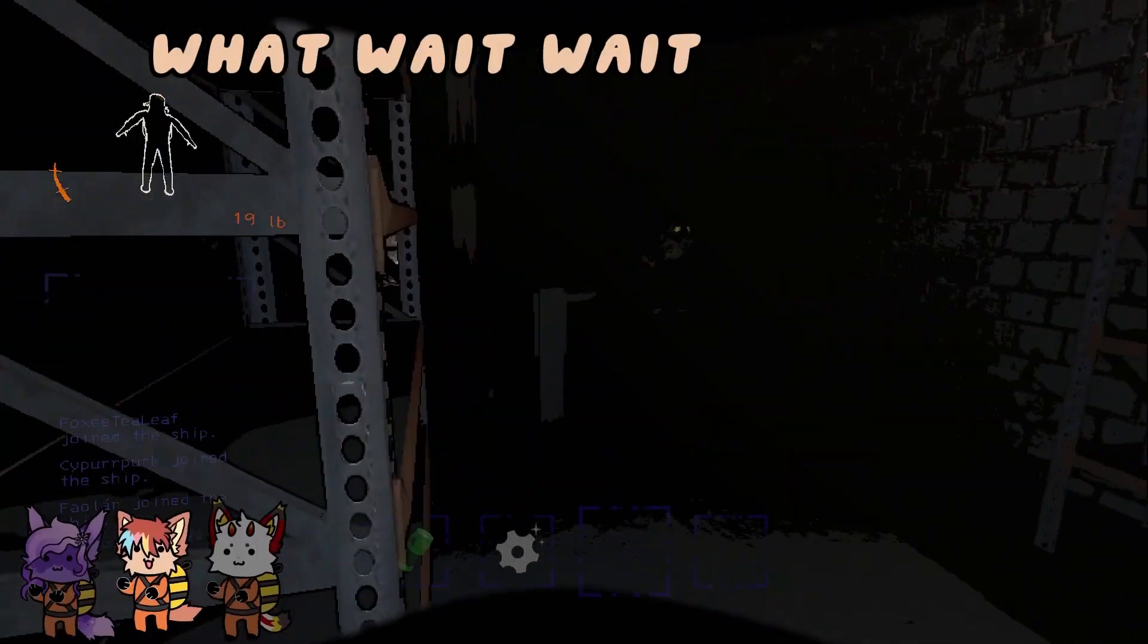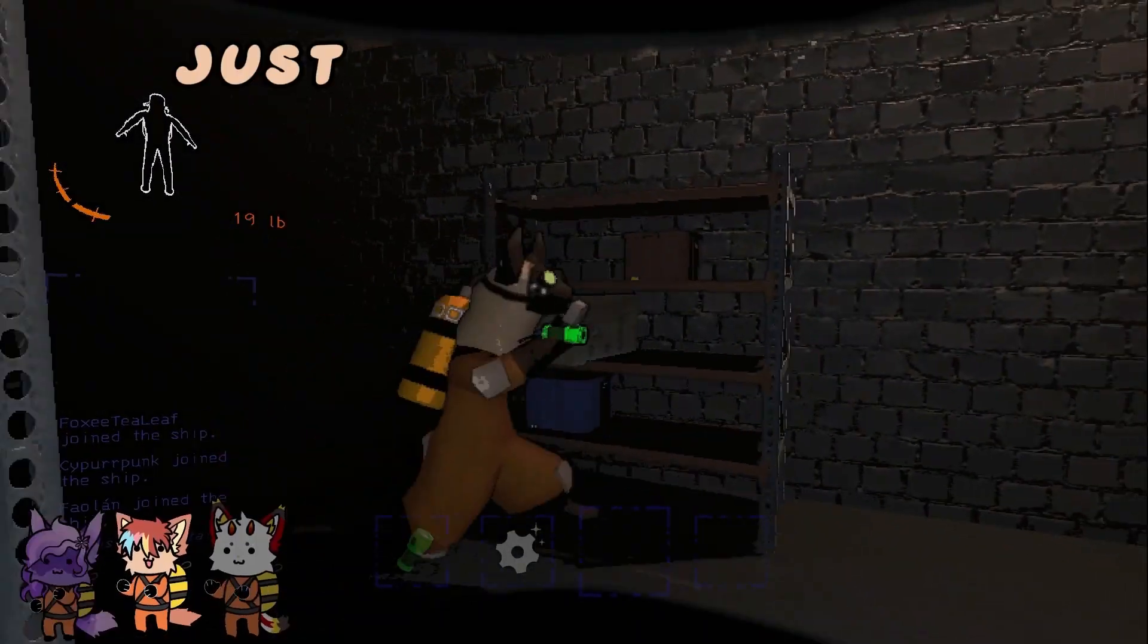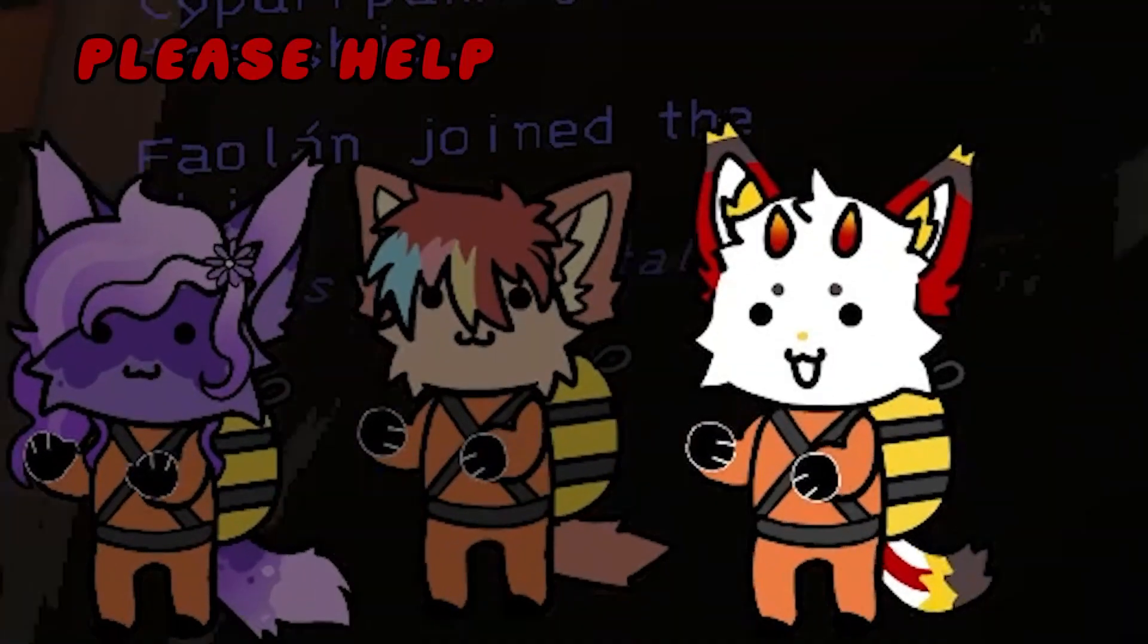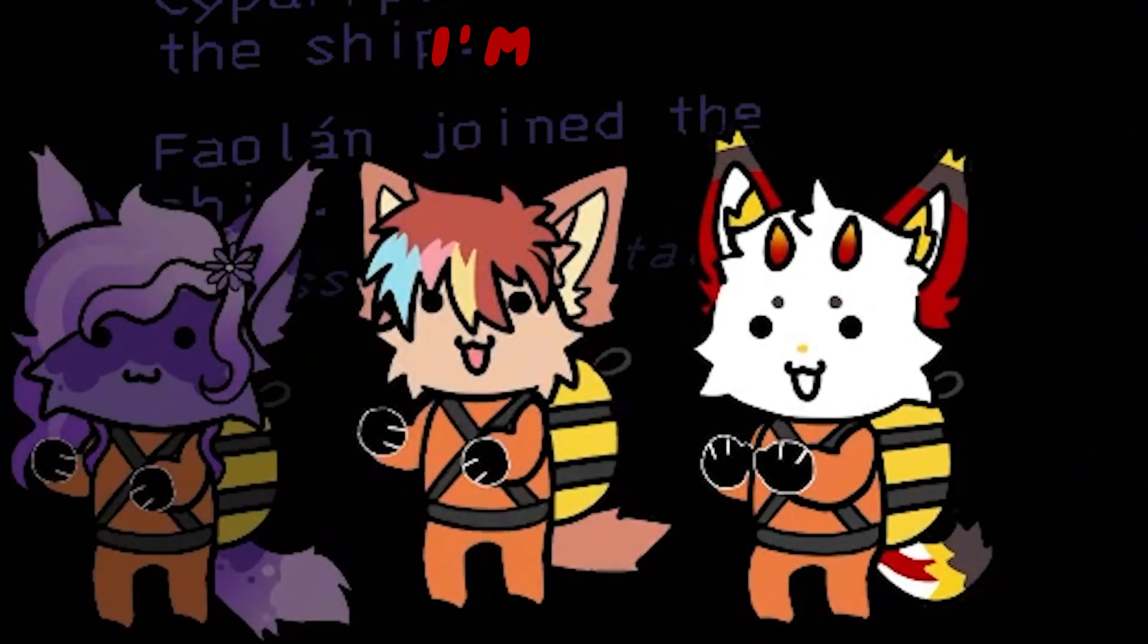What? Wait, wait, wait, oh... She got stuck. Please help me out of here, I'm lost.